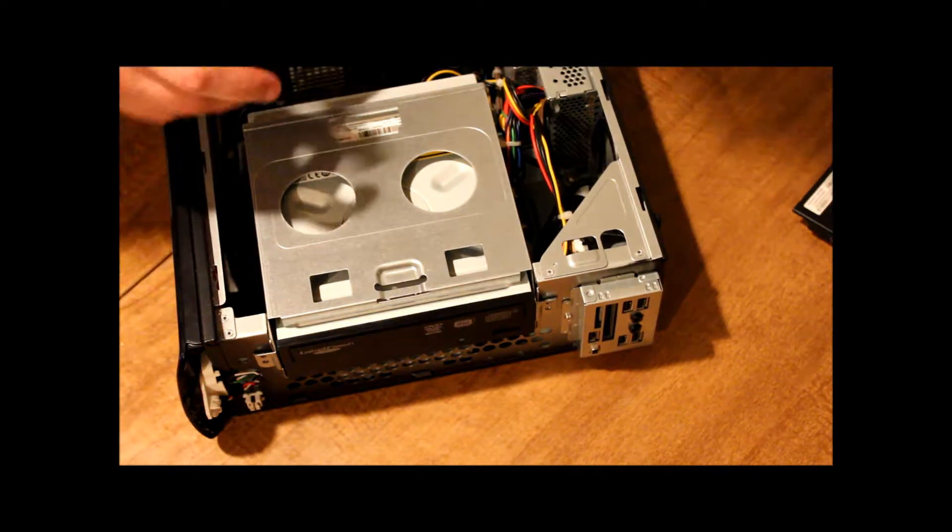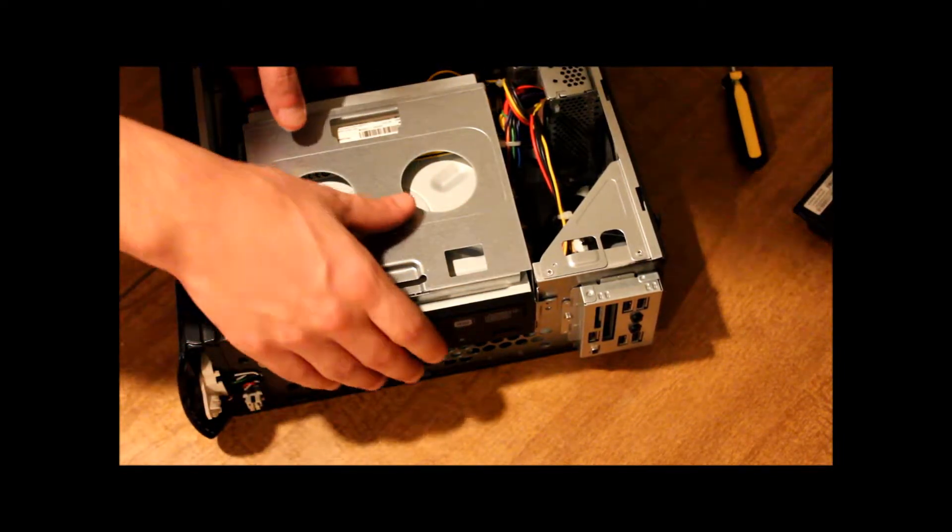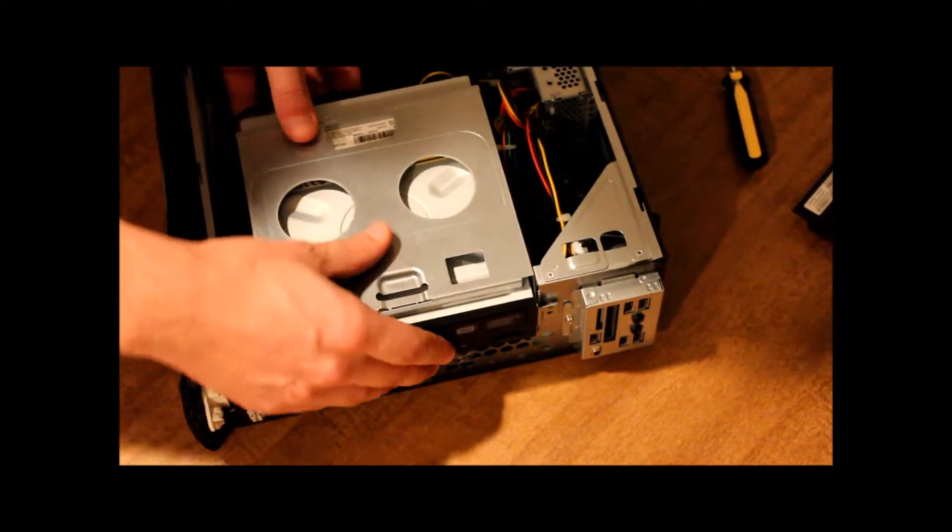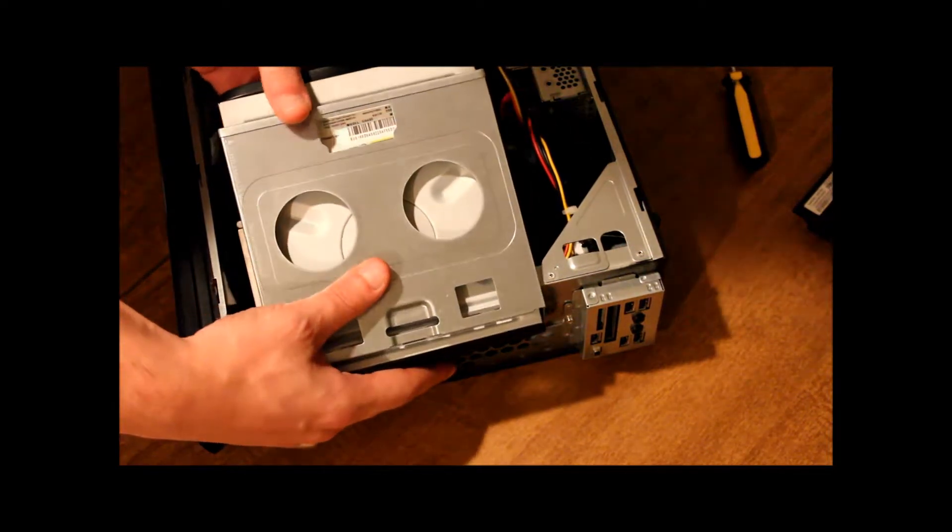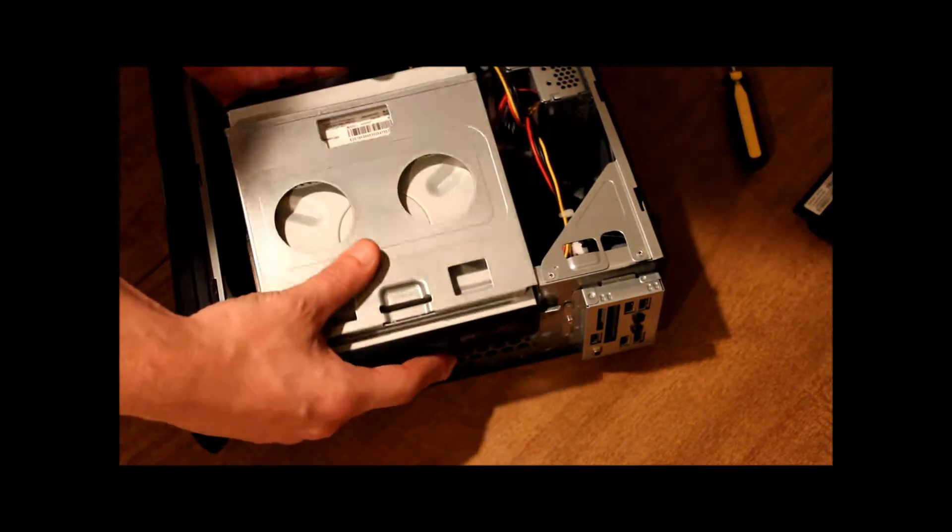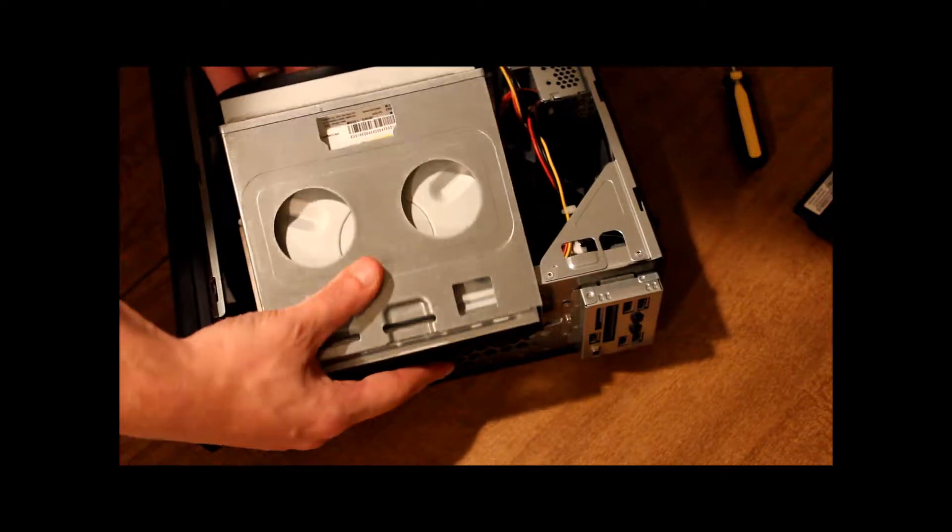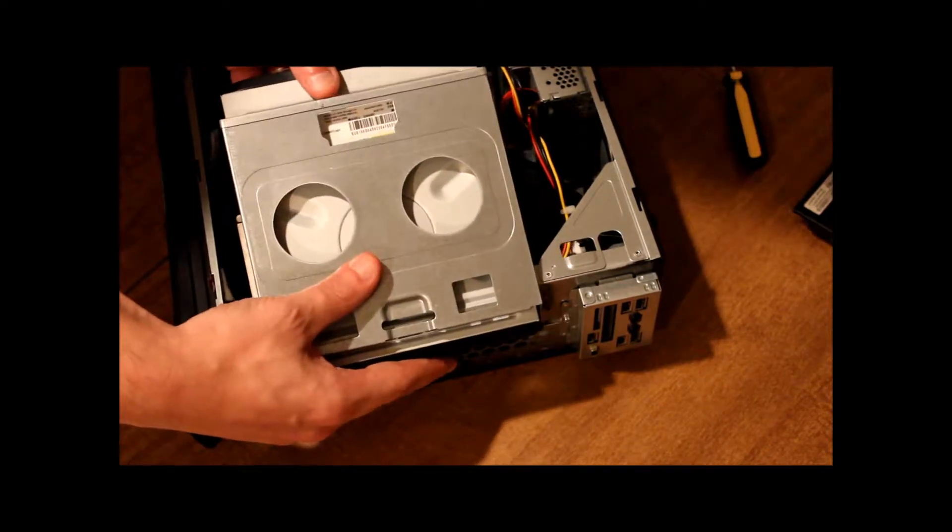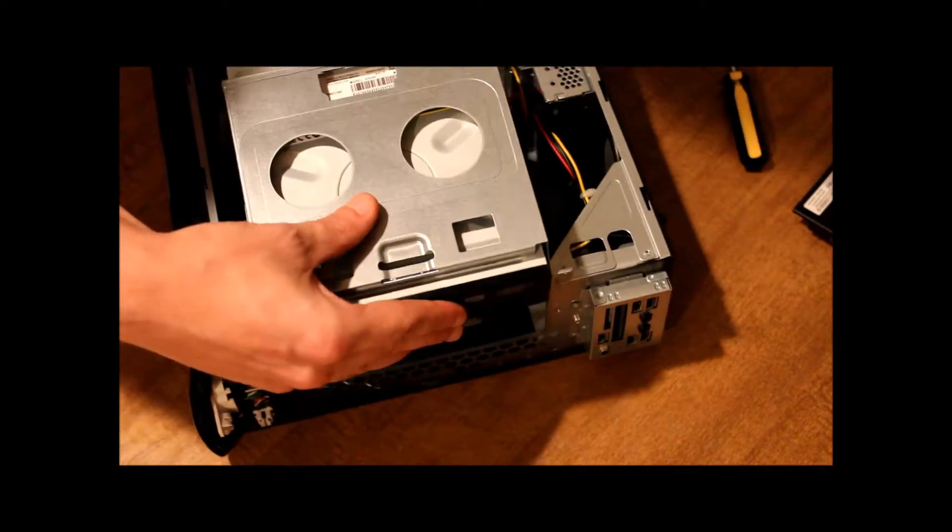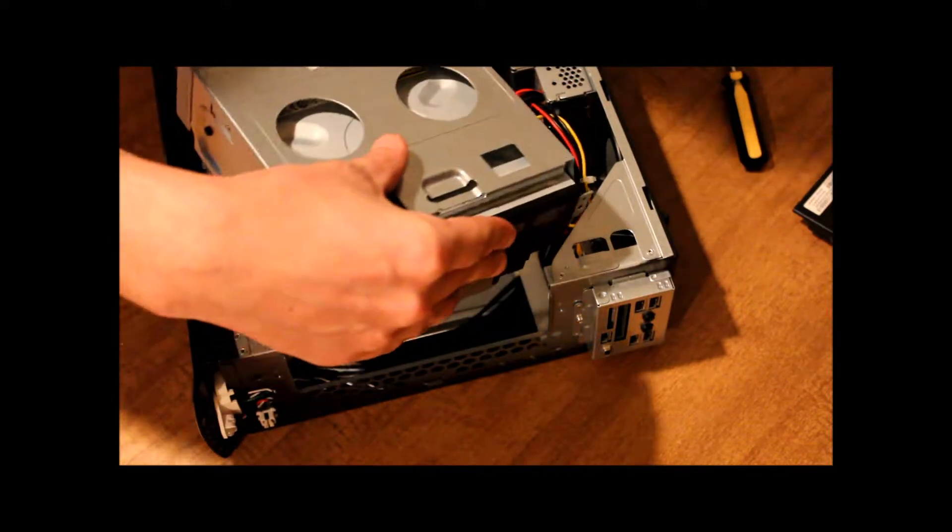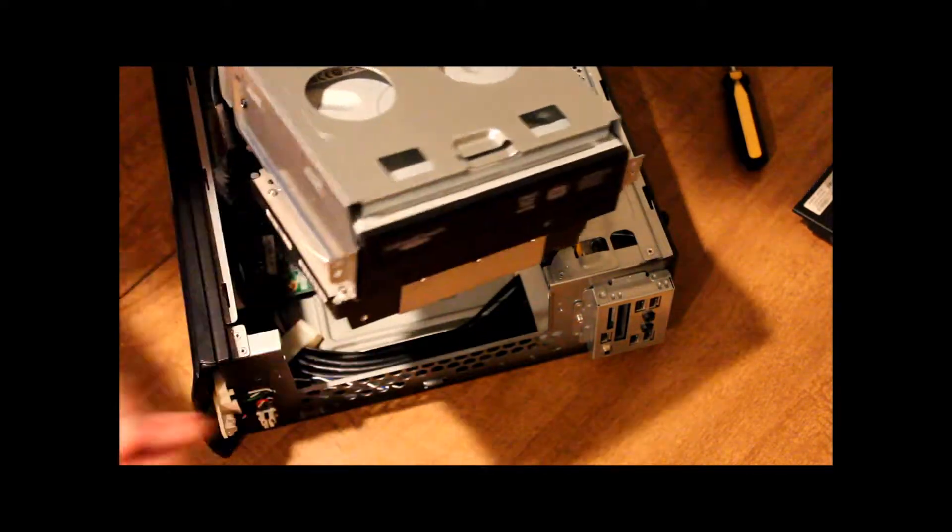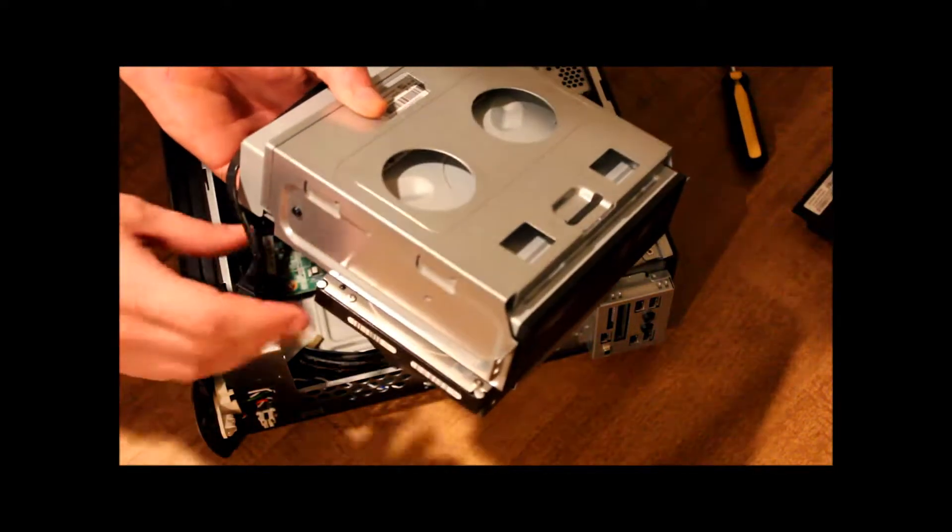Now, once we have those two screws removed, we can lift up in the back. And it kind of has a rotating motion to it. And also, slide up in the front.